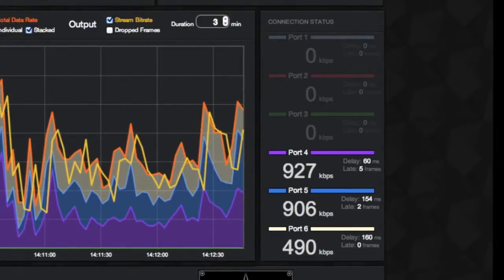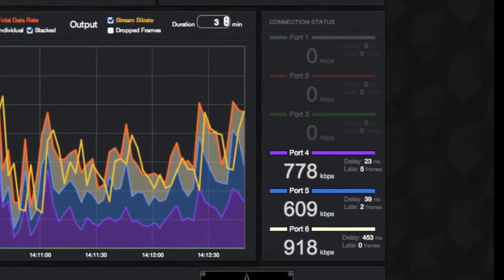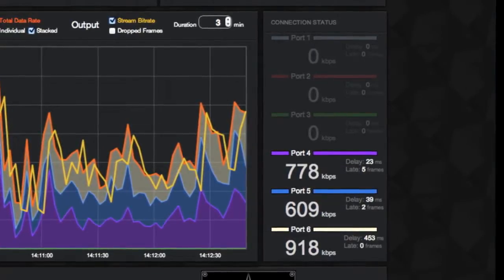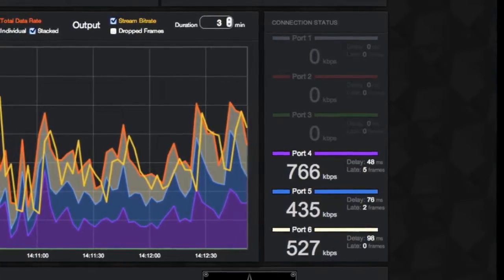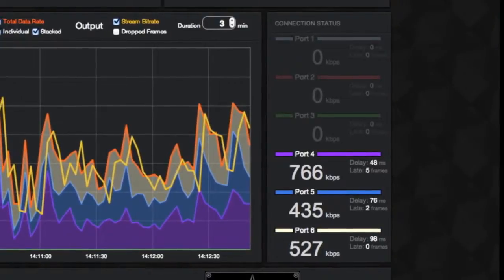Before going live, it's always good to watch the pattern of your internet connection, as you may see the delay and data rate fluctuate.